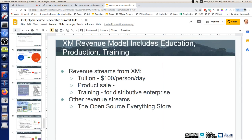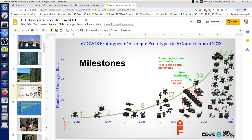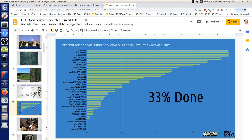Based on what we've done over the last decade — starting between 2008 and 2013 — here's some early records: in 2008 we did the first brick press, and by 2013 we had 67 prototypes of all different things. We've done tons of prototyping and have machines that are ready for market. Overall in the global village construction set, we're 33% done, but a 3D printer is completely ready for enterprise. The micro house — the Seed Eco Home — is completely ready for enterprise if somebody wants to take it on.